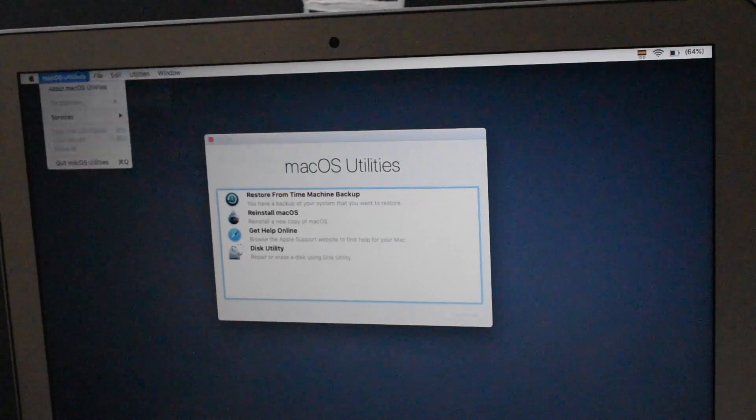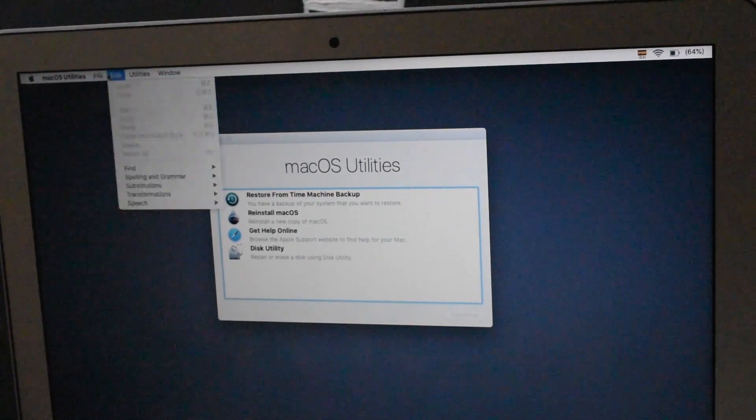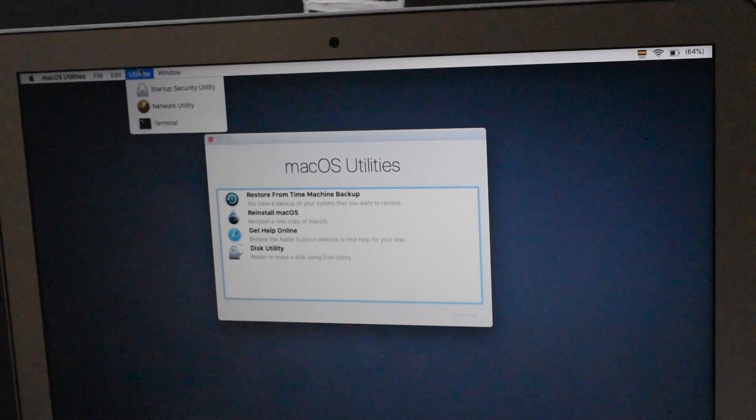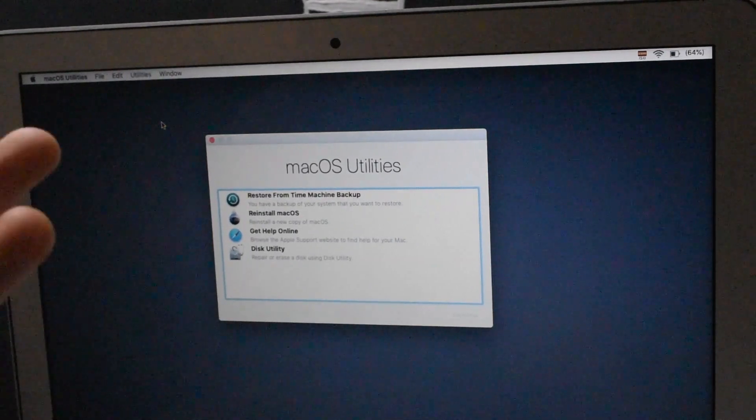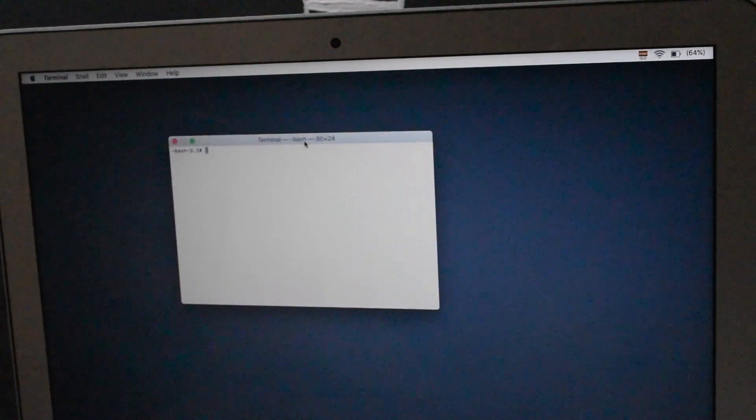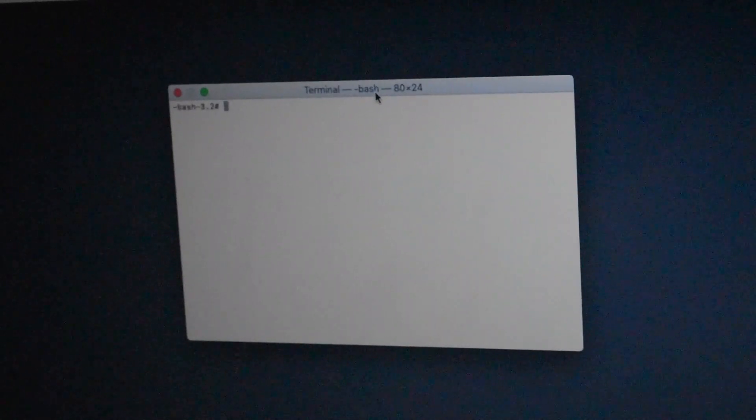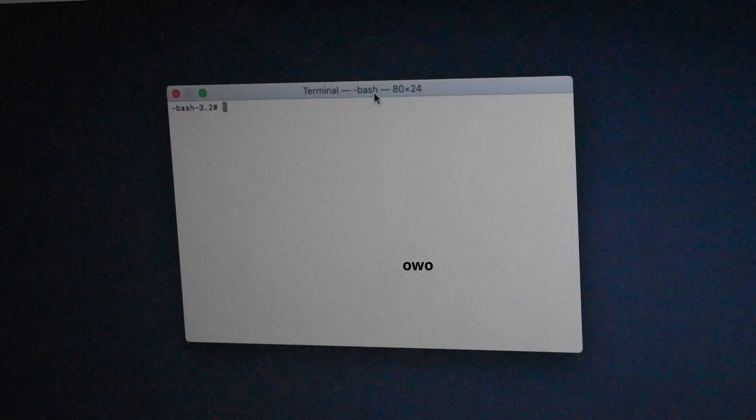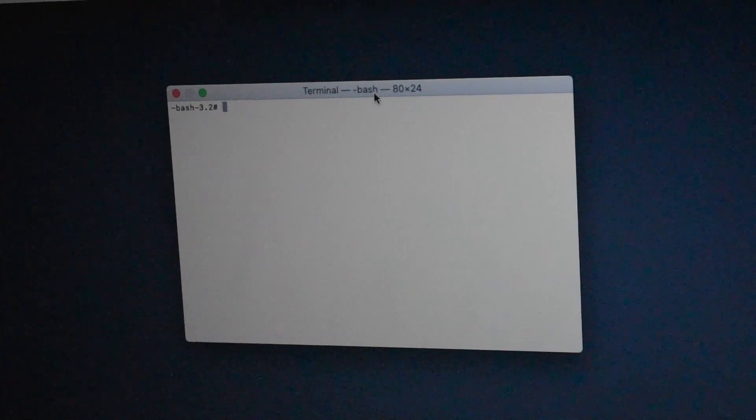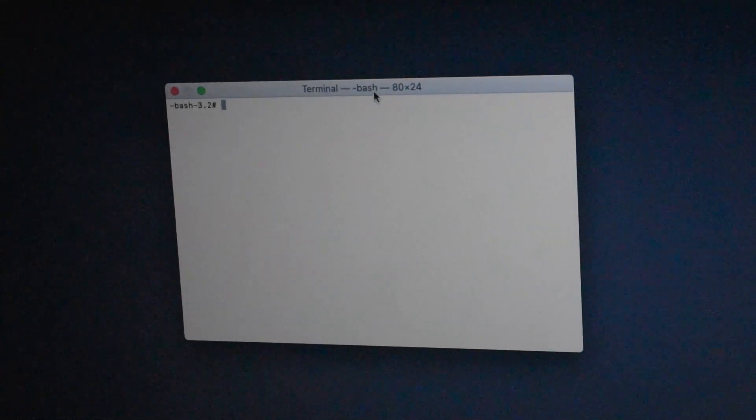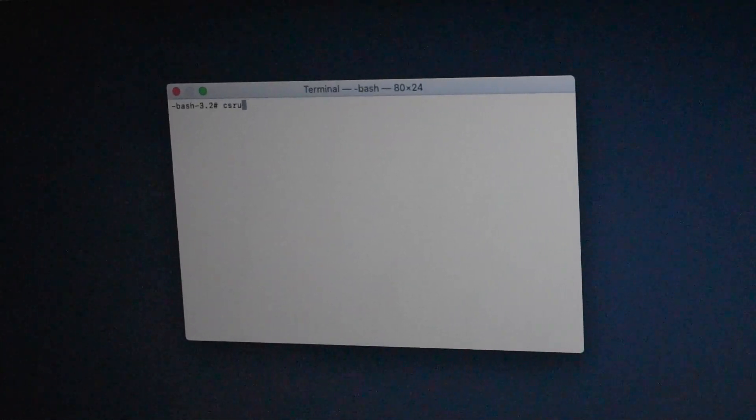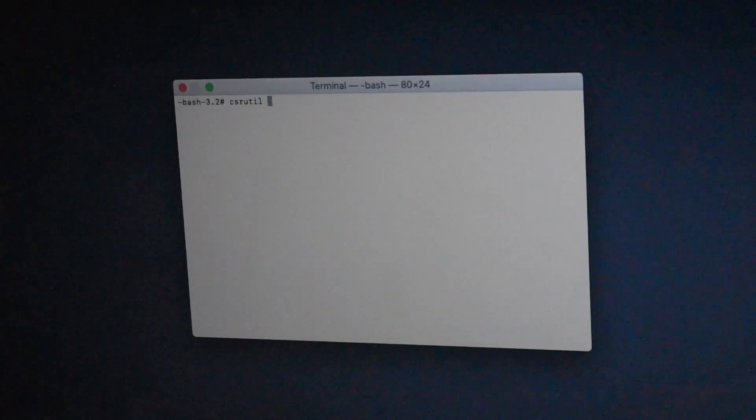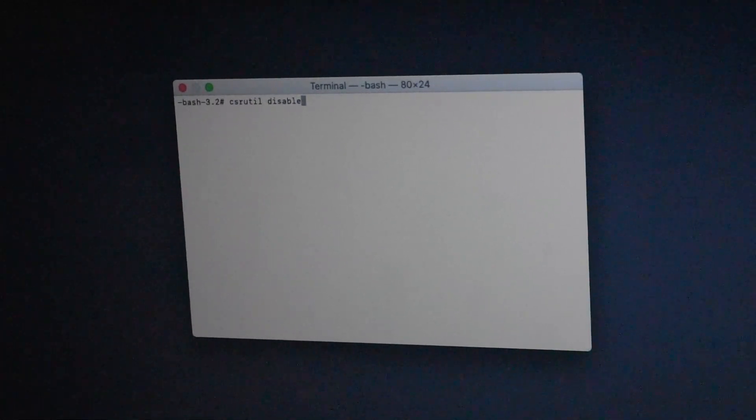This is the special part. Now you gotta go into Utilities and then Terminal. This is the same one, but we're gonna do a little trick that will allow us to do the thing we want to do. Sorry it shows us in light mode, I like dark mode more than light mode, but it's not allowed in the recovery menu.